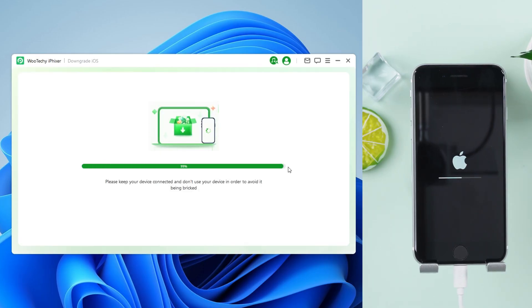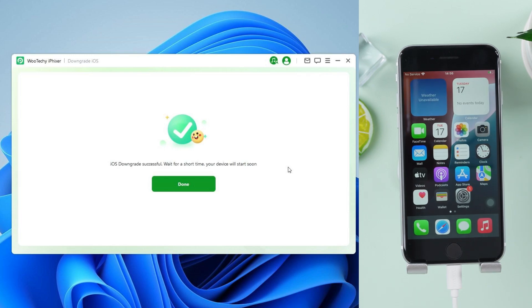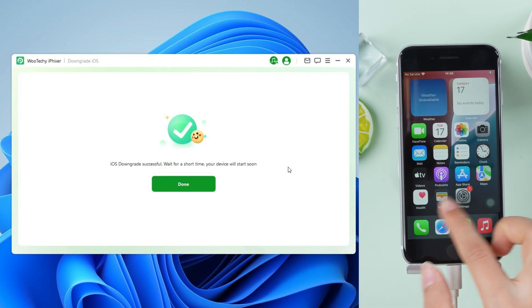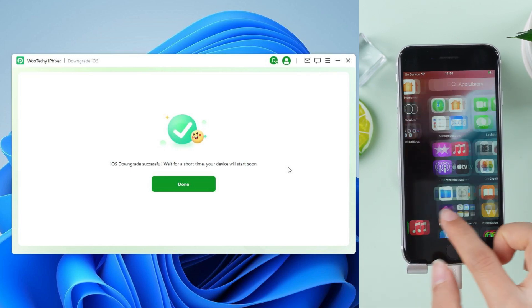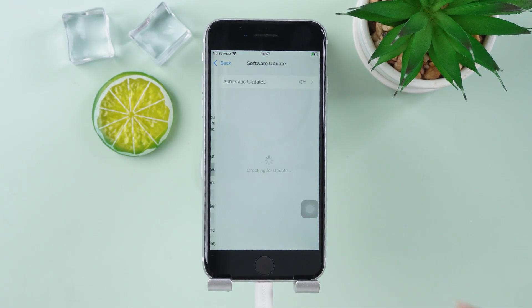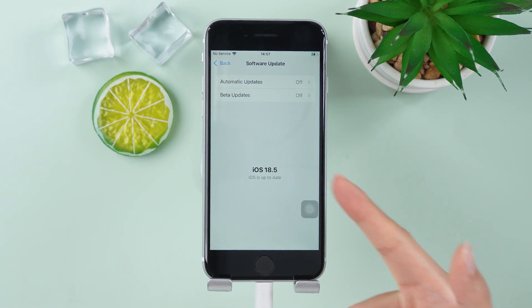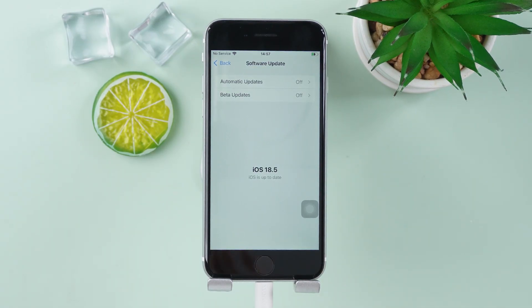In a few minutes, your iPhone will be back on iOS 18. Smooth and easy. During setup, you can restore your data from iTunes or iCloud Backup.